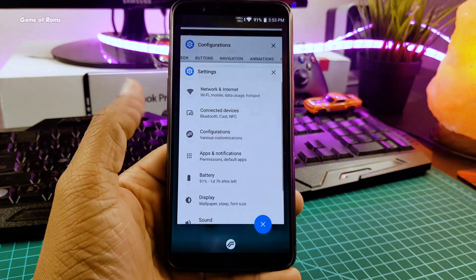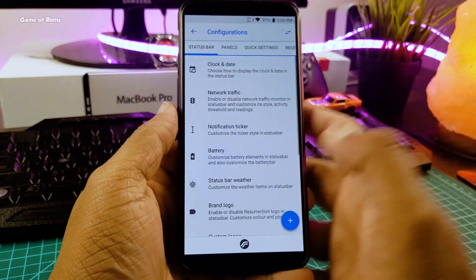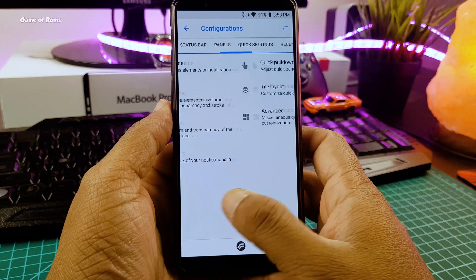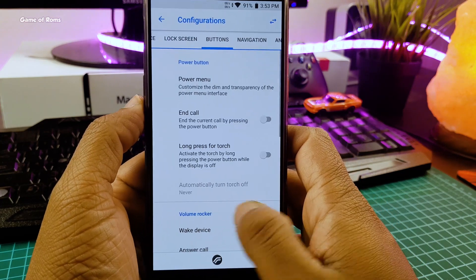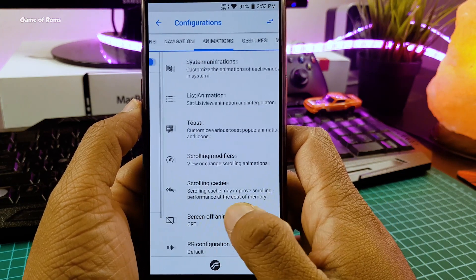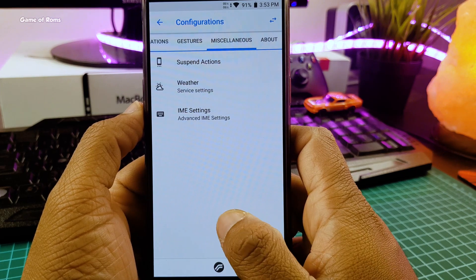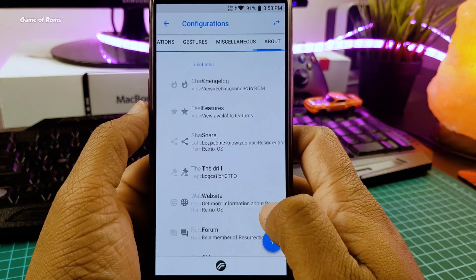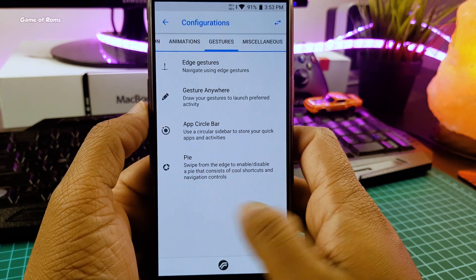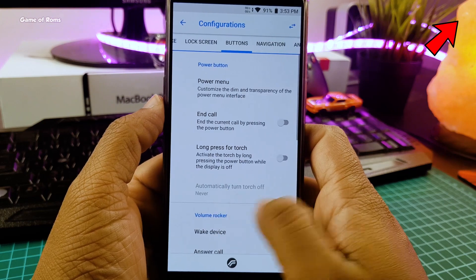Now let's talk about stability. Apart from one random reboot, my phone has been super smooth all day long. The gaming on this ROM is quite smooth as well. If you want, you can watch a separate video of the Resurrection Remix gaming review in the info button.